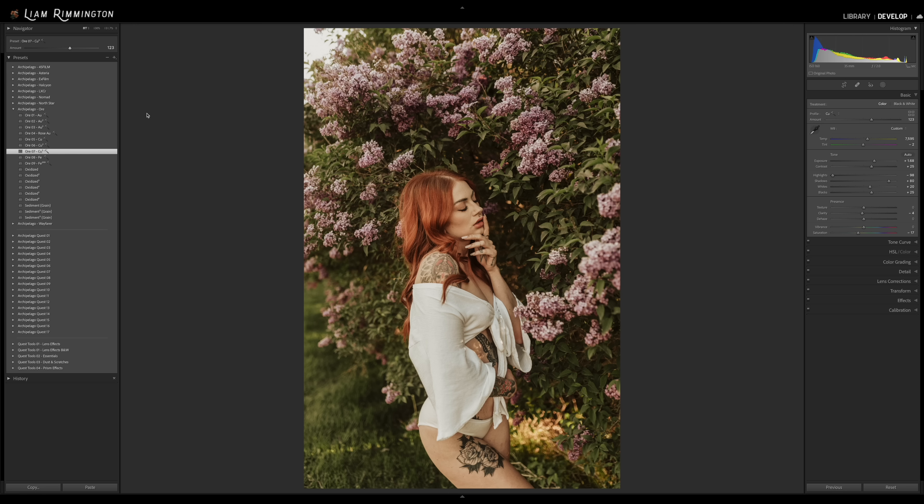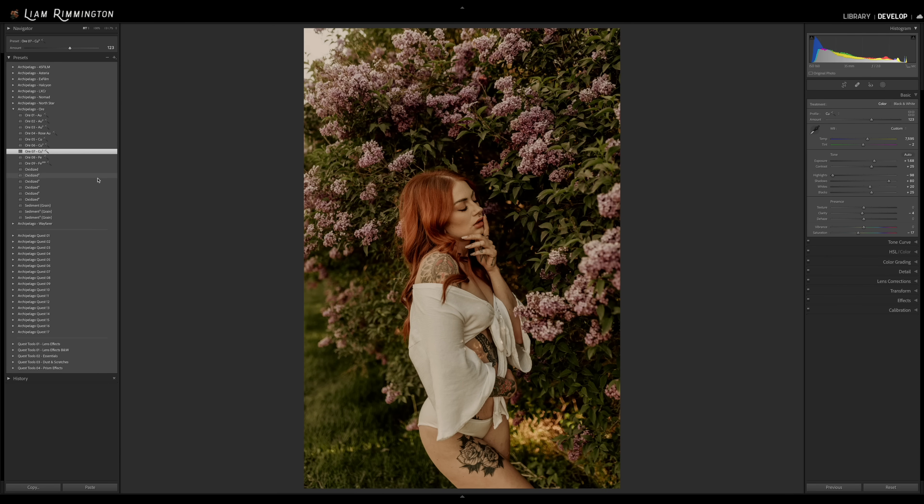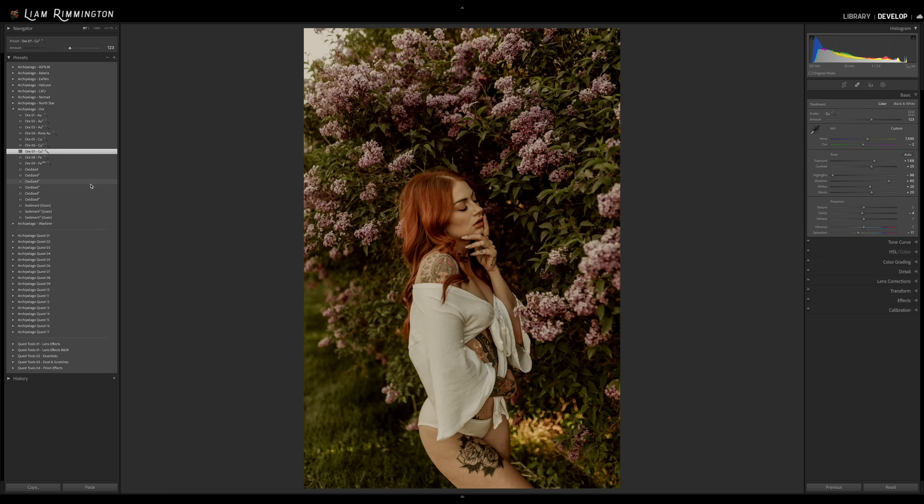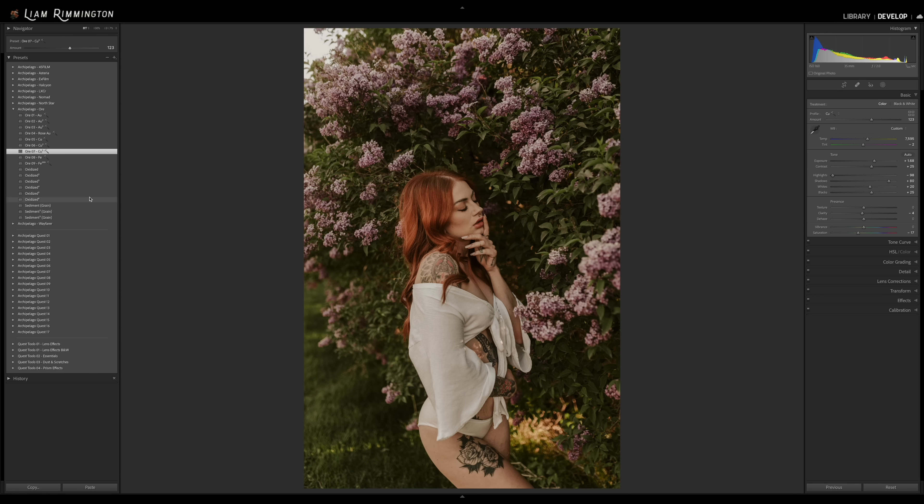So this is obviously really useful to set the intensity of a preset, but where it gets really interesting is when it's used in conjunction with the tools that are included with many of our collections. Let's start by using one of the oxidized tonal adjustment tools here in the ore collection. So we have six of these tonal adjustment tools and they're designed to work in conjunction with the preset. So we have a quick look through these. I'm digging six, I think that looks really nice in terms of what it's doing to the greens in the foliage.